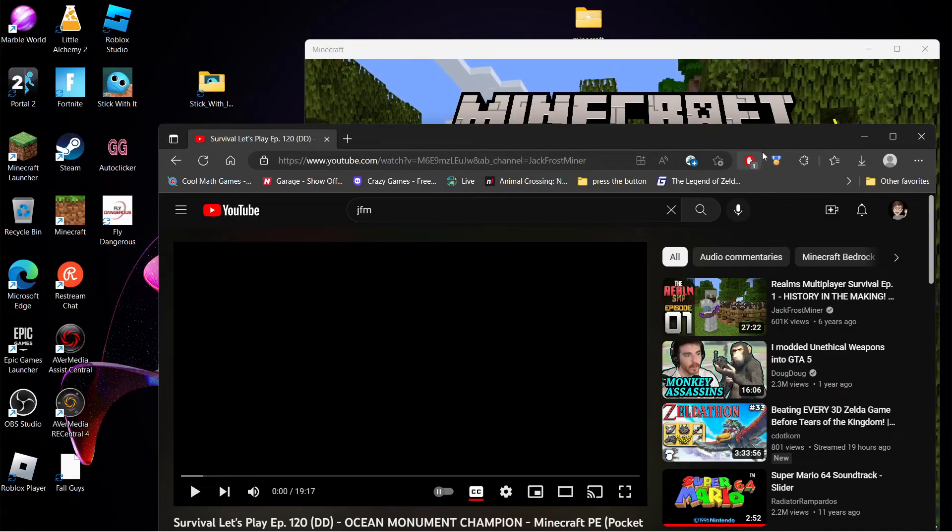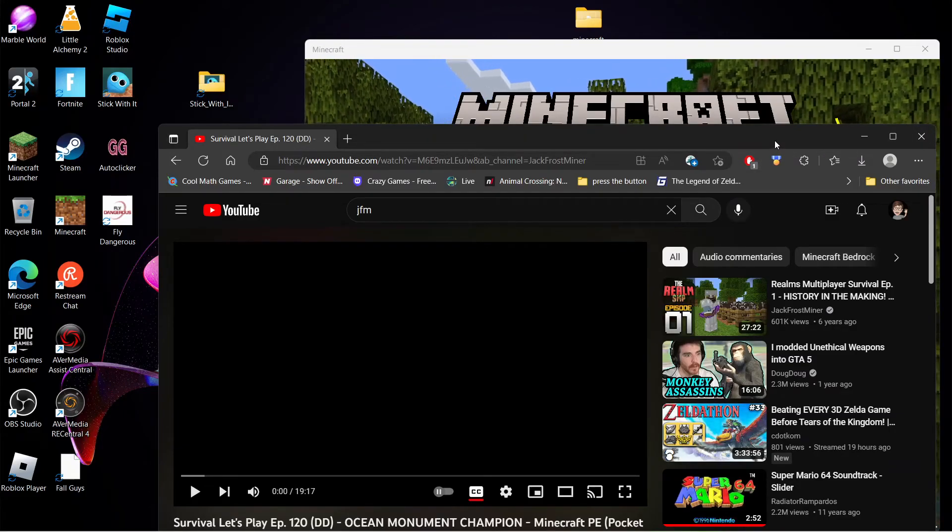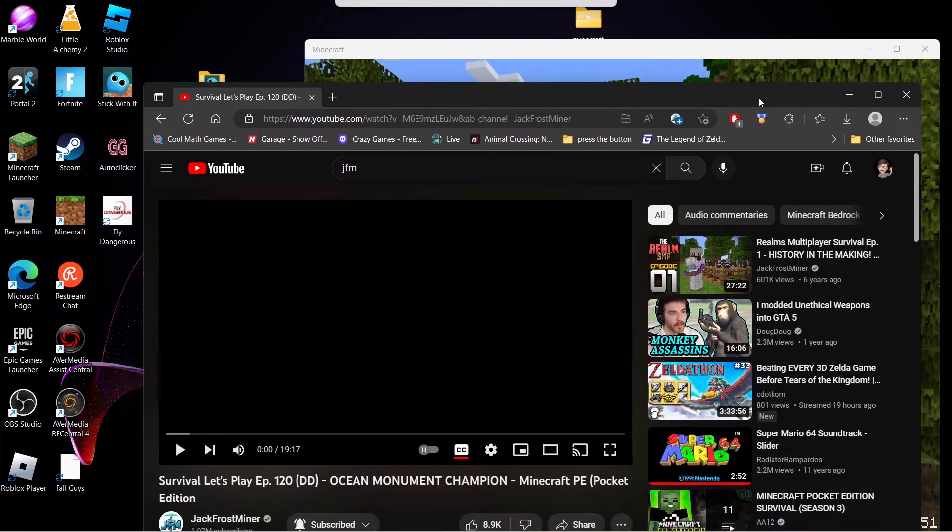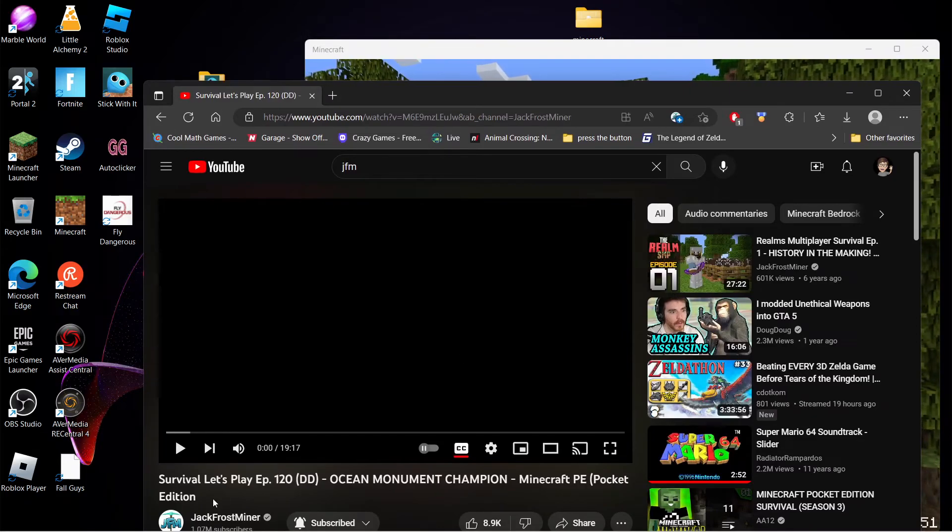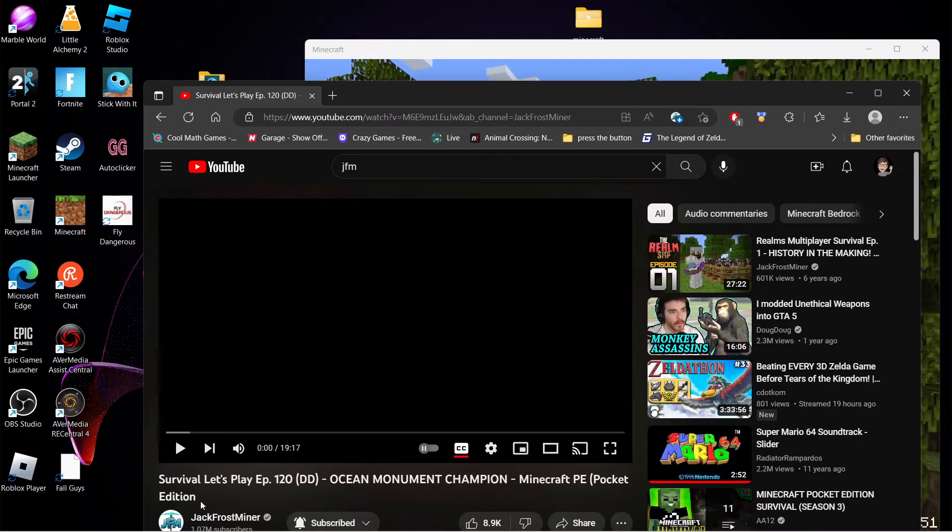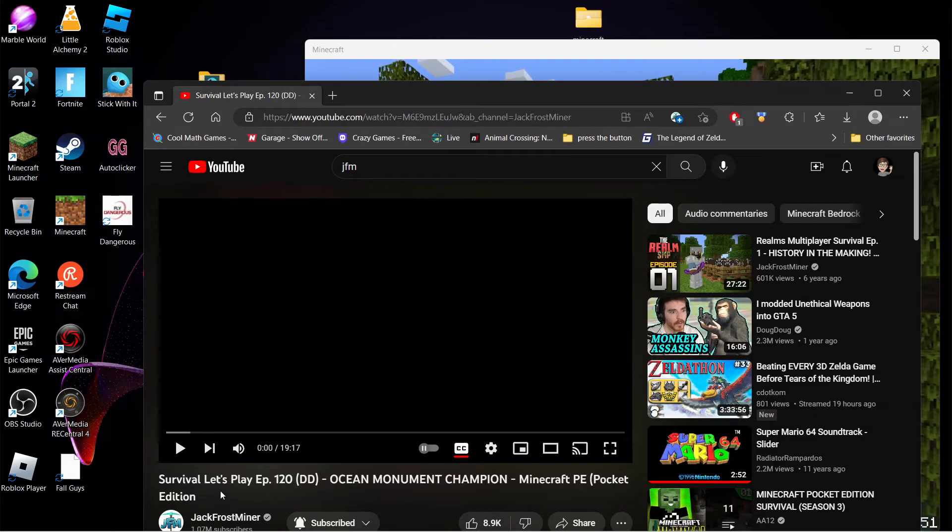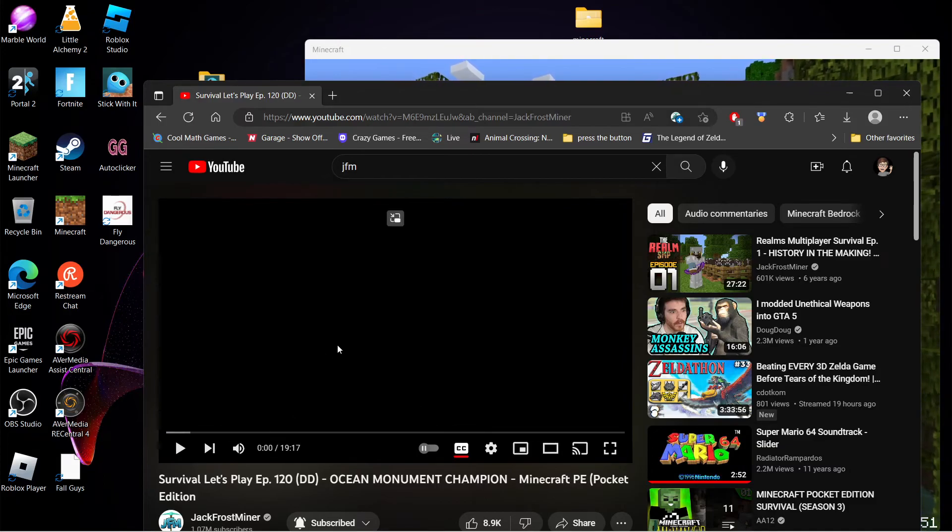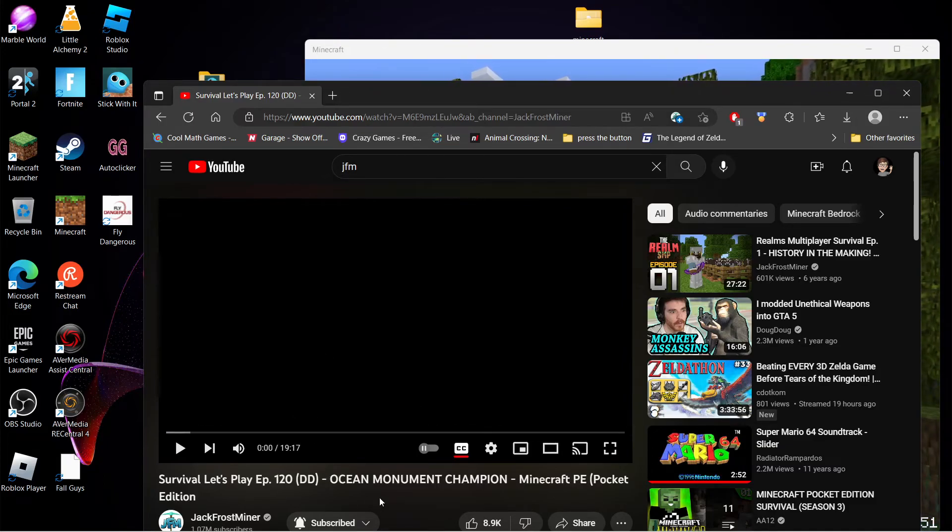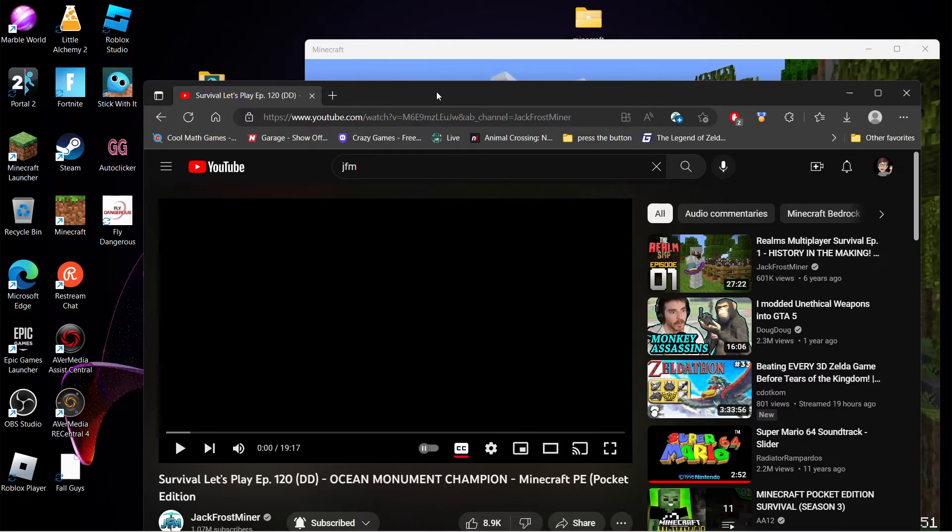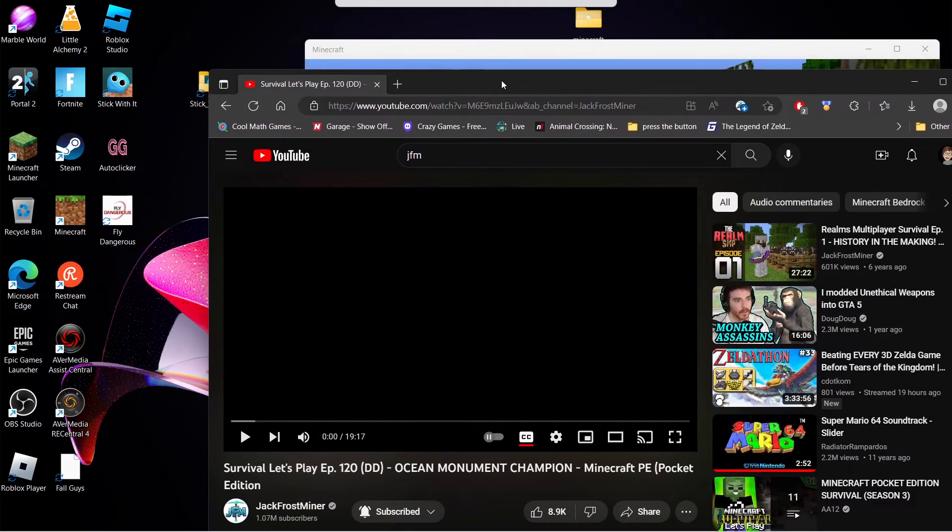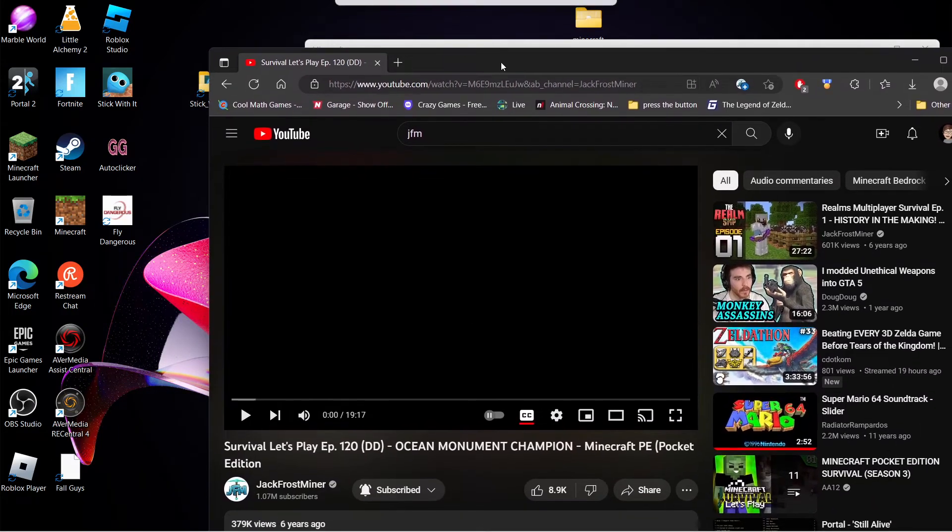Hey y'all, welcome back to another video. Today I'm going to show you how to download JFM's 120-day Minecraft survival world in 2023. This was made over six years ago, and